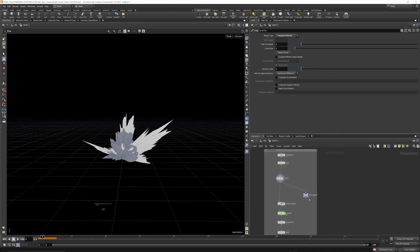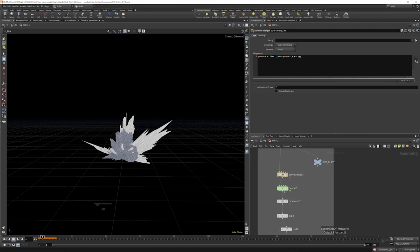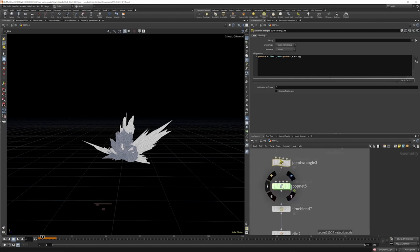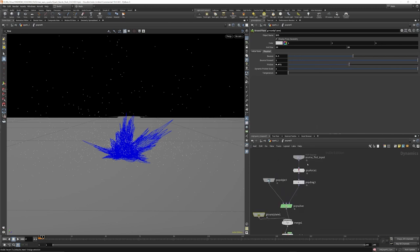From there we're going to put down a null and call that out_blast. Here we have a wrangle - what we're going to do is take those points and give them a random value between 0.05 and 1, so each particle has a bounce value. That's going to be read in by our DOT network. Jumping into the DOT, you can see the bounce attribute on our ground plane, and on this ground plane we have these values - the friction default value is one.